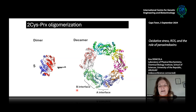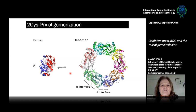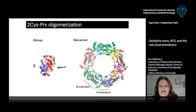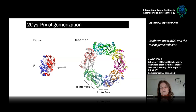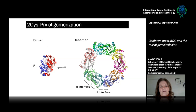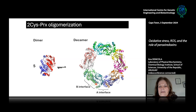Another particular characteristic of peroxyredoxins is their quaternary structure. The enzyme is present as a homodimer, which is the minimal catalytic unit. Even though one subunit has both cysteines — peroxidatic and resolving — the enzyme works by forming an intermolecular disulfide, so the dimer is the minimal catalytic unit. Then five dimers can arrange to form a decamer, and there is an equilibrium between these two forms — decamer and dimers — for most of the two-Cys peroxyredoxins.